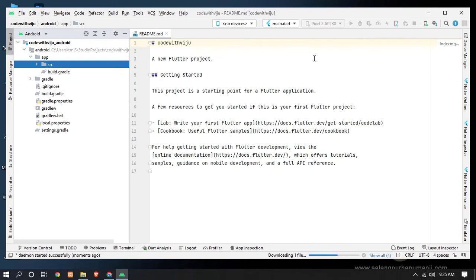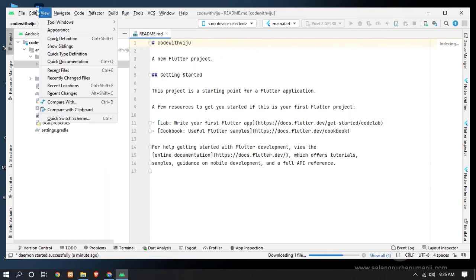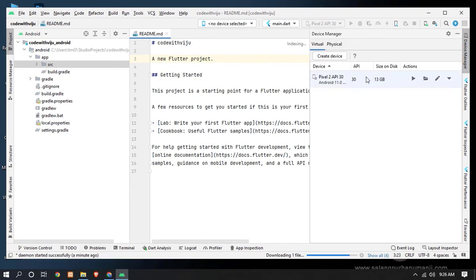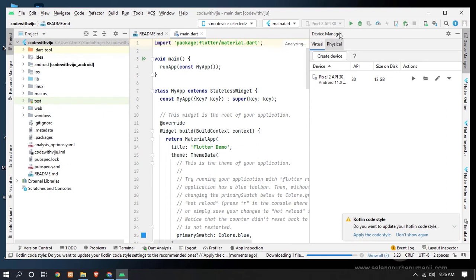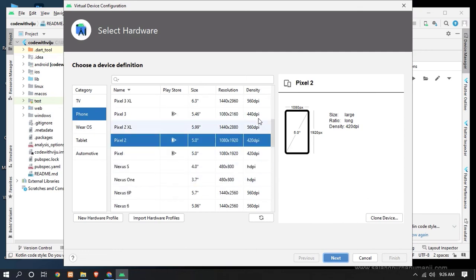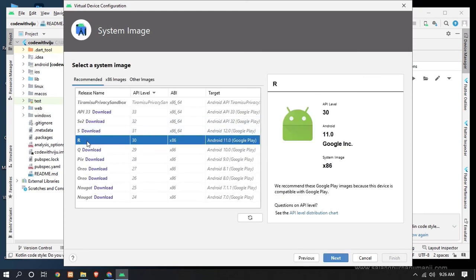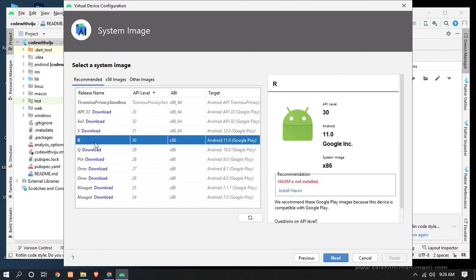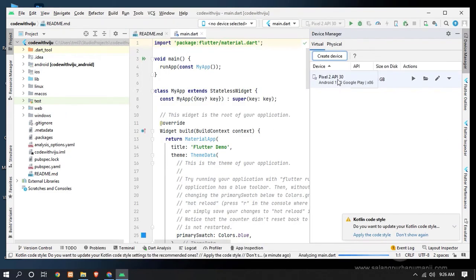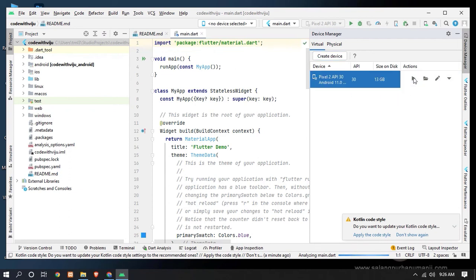Let's create our virtual device. Go to Tools and click on 'Device Manager'. Here you can see that a Pixel 2 API device is already created. If you don't have a virtual device, you can create one using 'Create Device'. Select Phone and choose a device — here is the Pixel 2. Click Next, select a release name (I am going to select R), click Next, then click Finish to create the new virtual device. I am going to run on the Pixel 2 API phone — click the run icon and click OK.